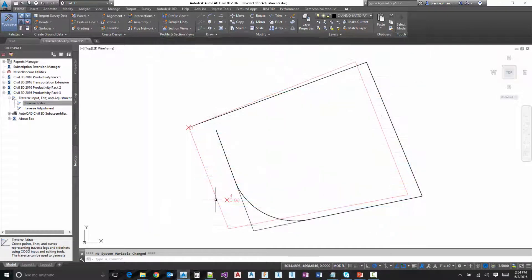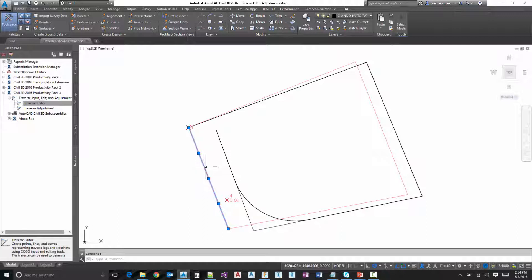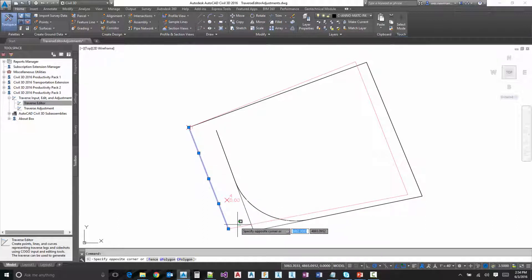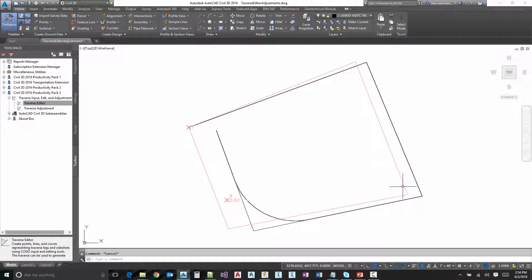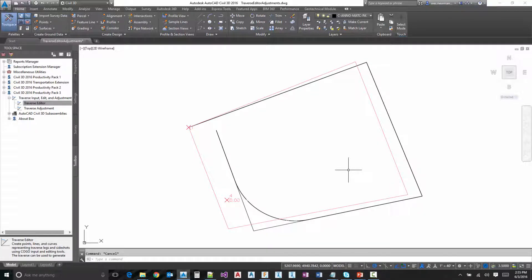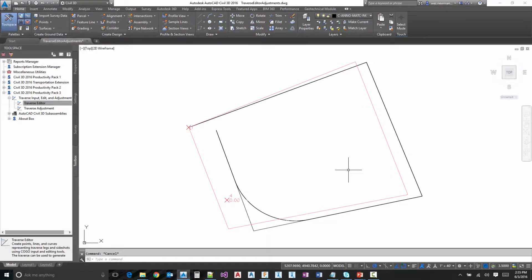And then once we do that, you'll notice we also get the individual line work. So we've got each individual segment that we adjusted is a line here and you can utilize that however you see fit. You could load that up into the Traverse editor if you wanted to. So with that, that's going to complete the workflow for the Traverse editor and Traverse adjustment found in 2016 Pro Pack 3. Thank you for watching.